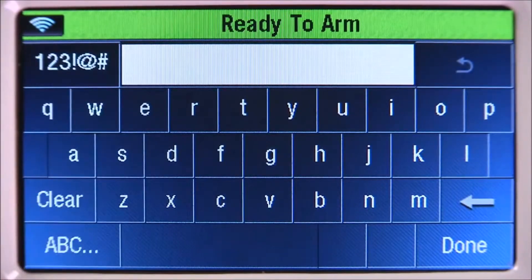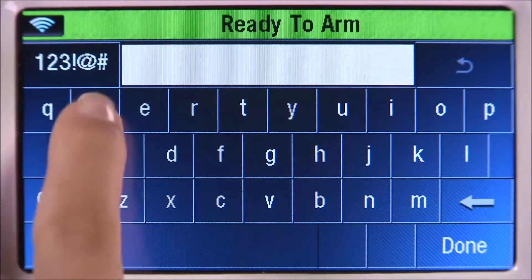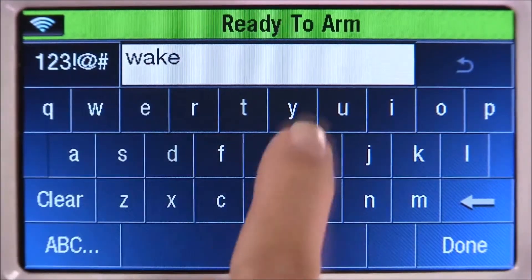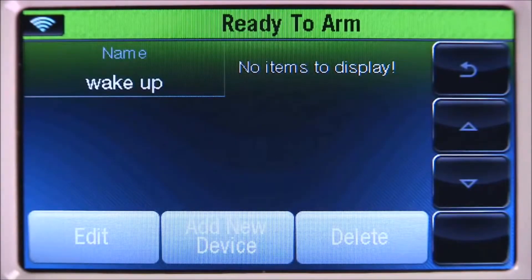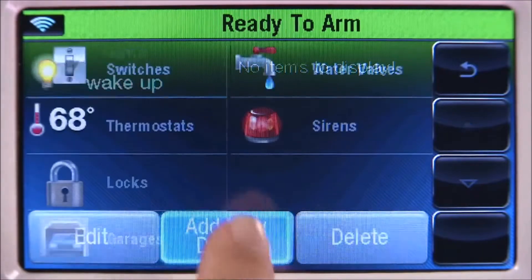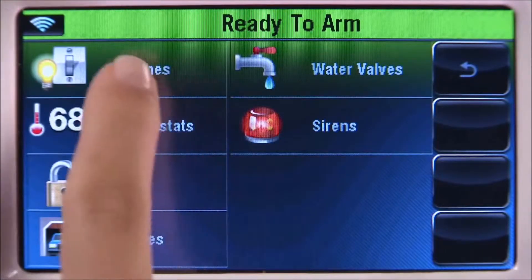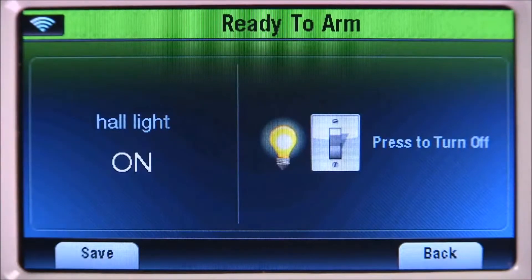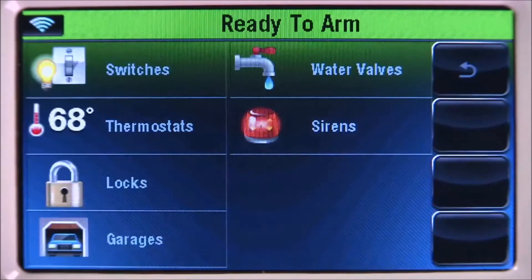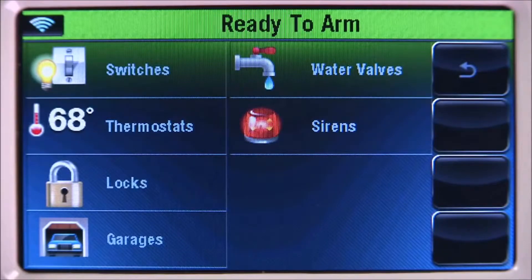Now let's create a scene for when everyone wakes up. Select add new scene, select clear, then enter a name — type in wake up. When finished, click done. To turn the hall light on when everyone wakes up, select add new device, select switches, then hall light. Select on, then save.